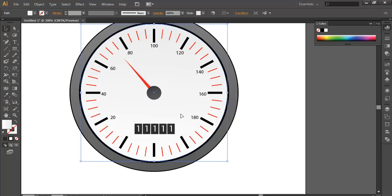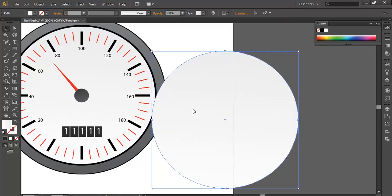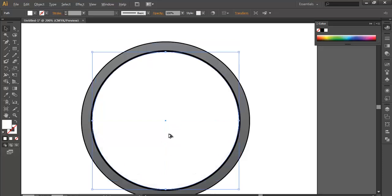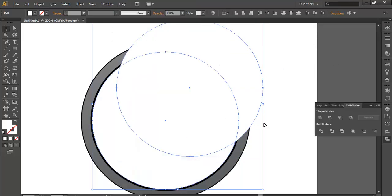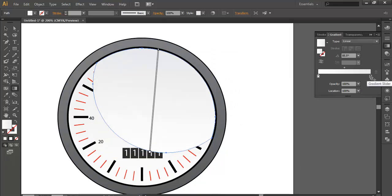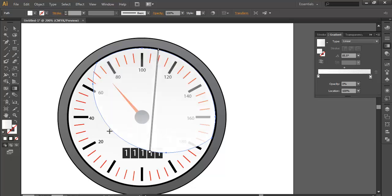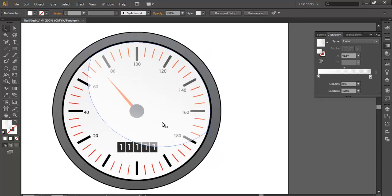Now we'll add some reflections. Duplicate it with Alt and drag, put it in the front, make it white. Duplicate one more to intersect — select both and use the Pathfinder intersect tool. Apply a gradient, change this color to white, and reduce the opacity to zero on one end. Using the gradient tool, play with the gradient — you'll see some reflection appear.